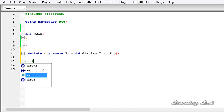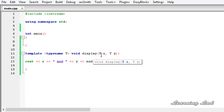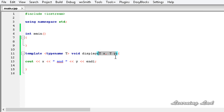I'm going to use cout to output X, then insert Y and end the line. Now we have defined a generic function that takes two parameters of the same type. The type can be anything — int, float, char, string — but both parameters must be of the same type.